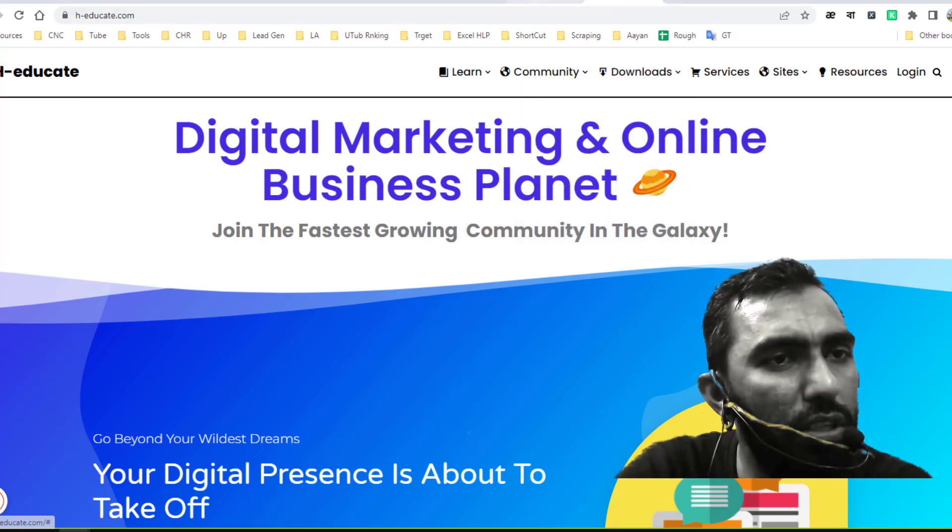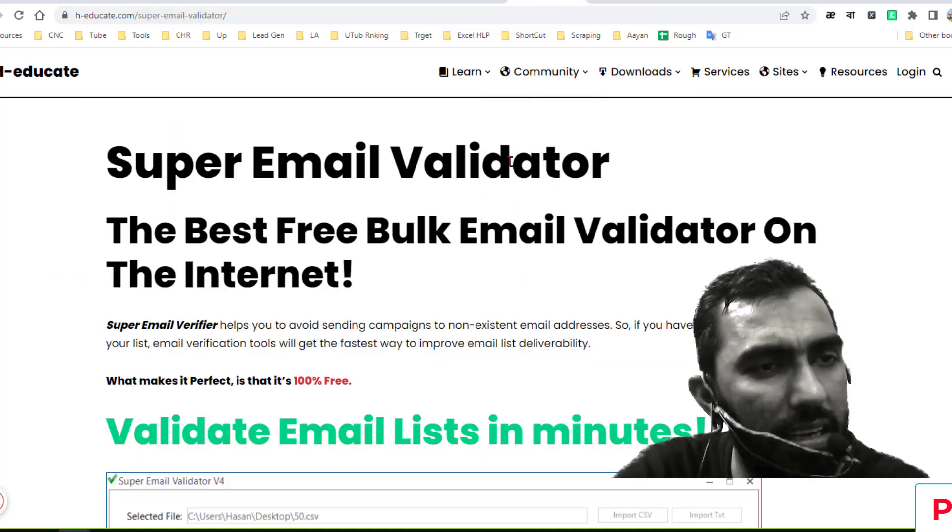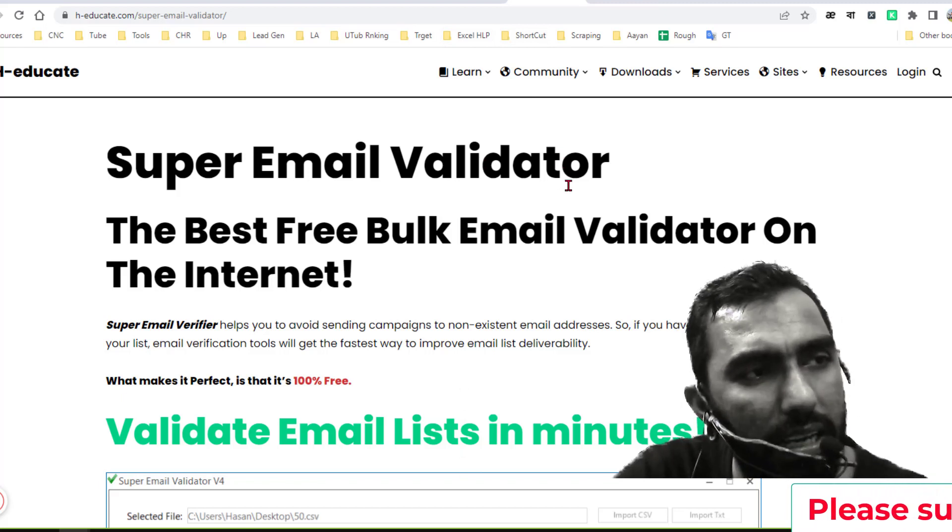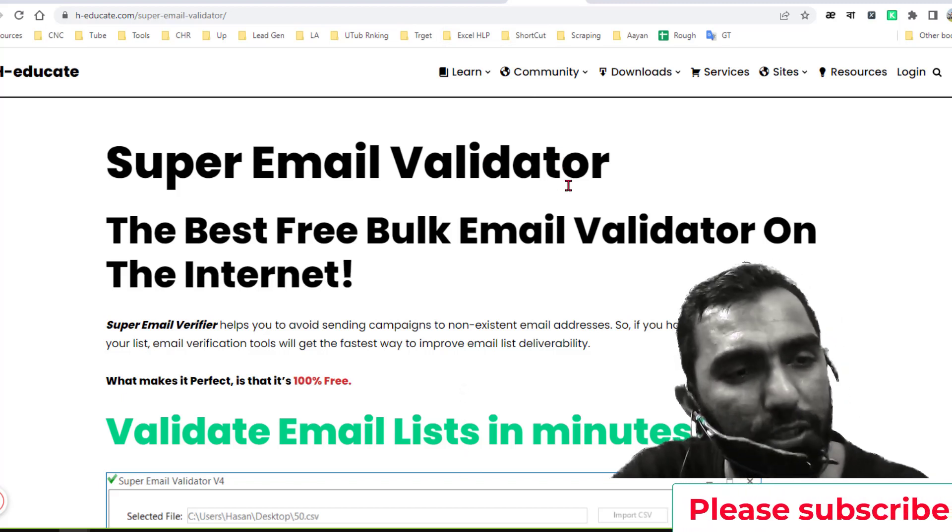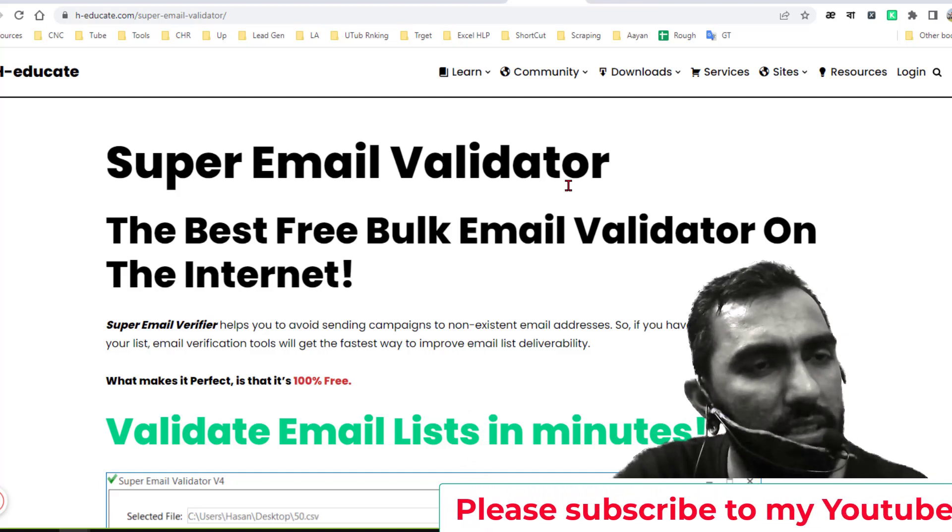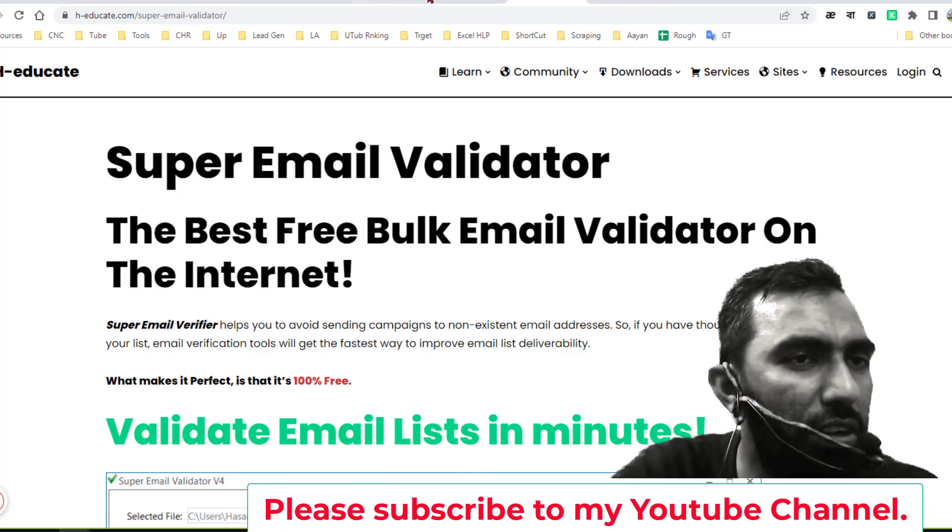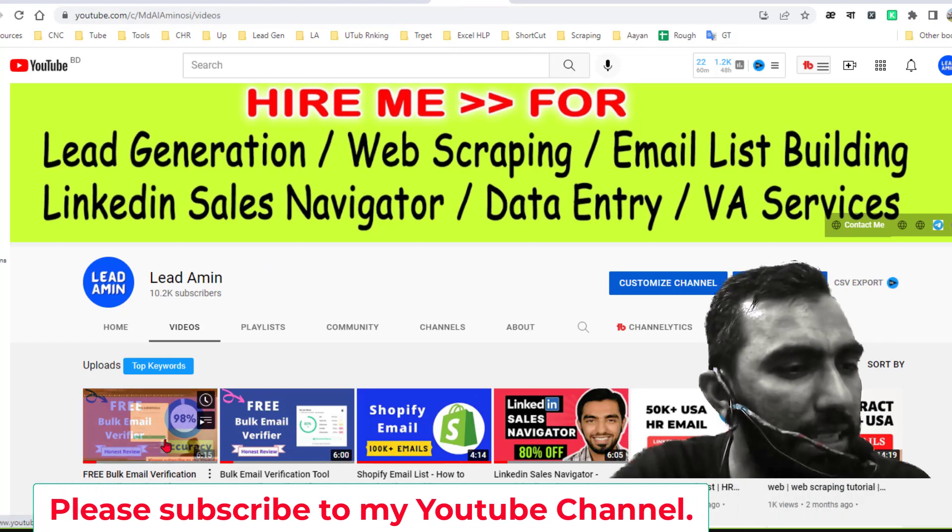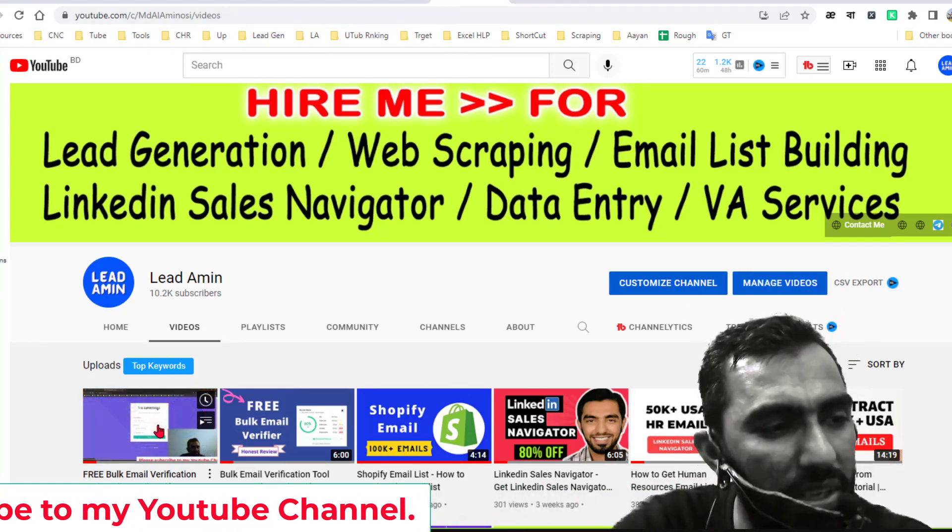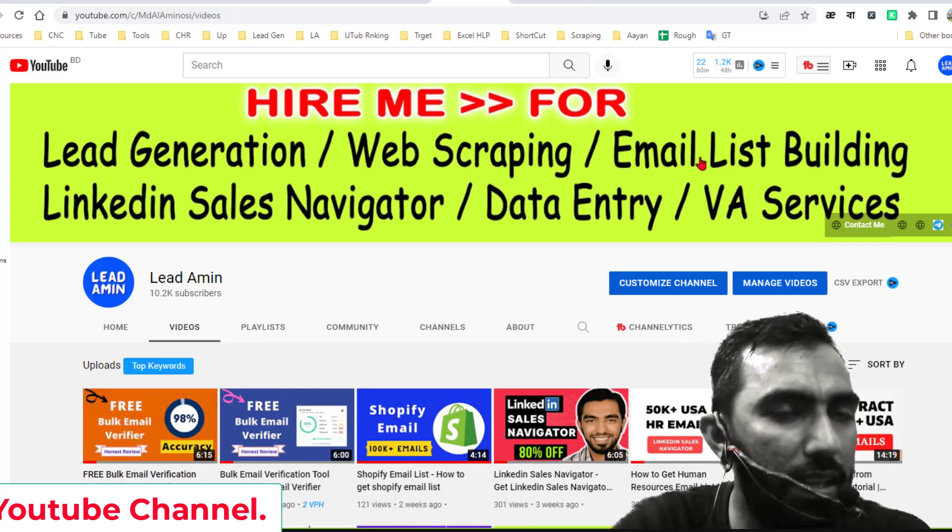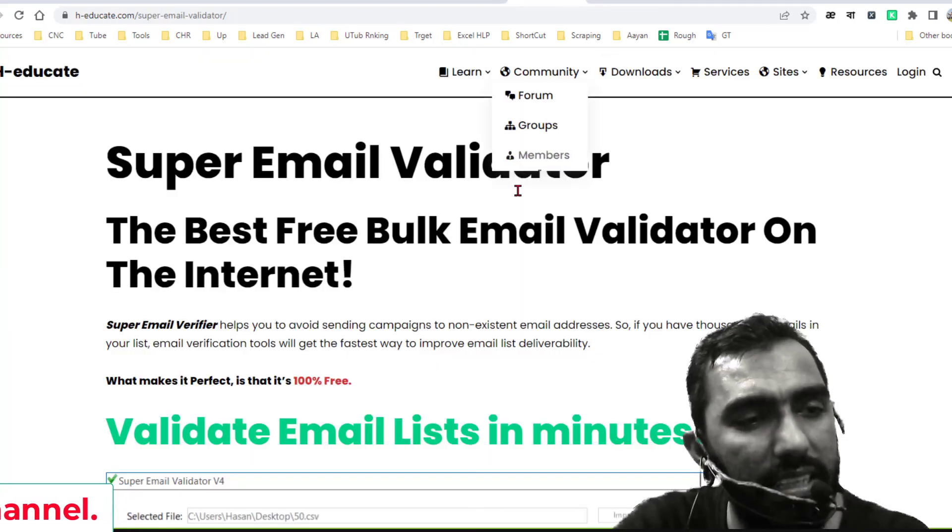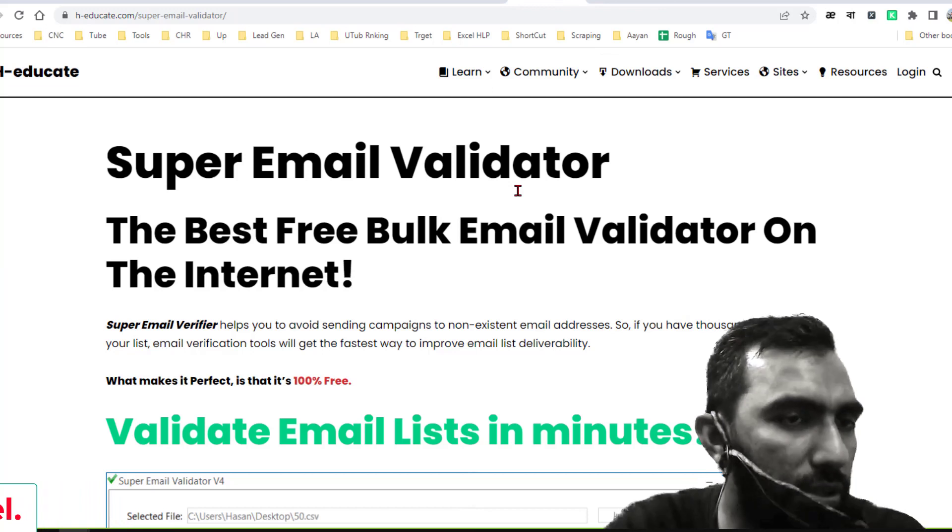You can also directly get the software from this link and I will give the website link in my video description. It has two versions: online version and offline version. About the online version, I have already created a video. If you still not watch this video, you can watch it from my channel here. Today I will discuss about the offline version that you need to install on your computer.